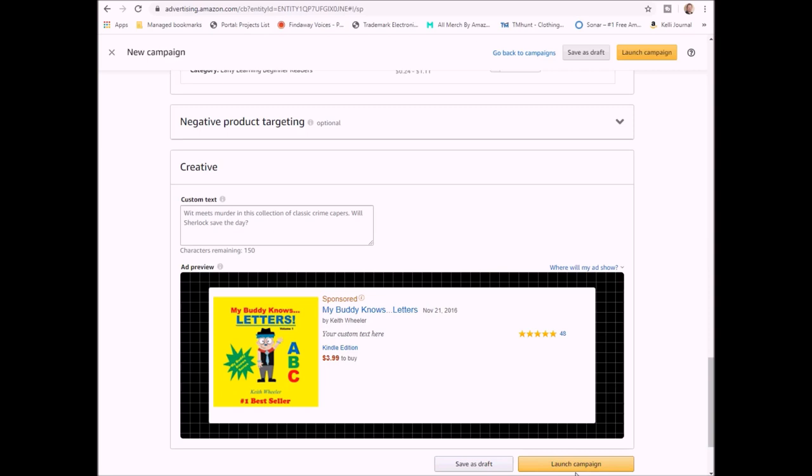And then you just click launch campaign and you'll receive an email that tells you that it's being looked at. And you'll usually hear back, they say within 24 to 48 hours. I have found that 24 hours is usually the sweet spot, and they'll either tell you that something's wrong with it or they will tell you that everything is hunky dory and it is now live.